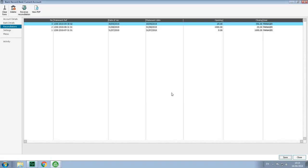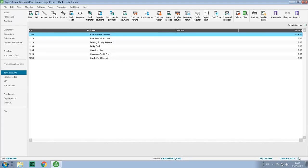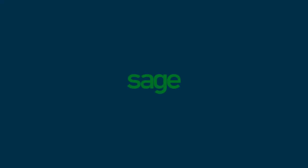Once reversed, you return to the reconciliations tab within the bank record, and you can simply close back to the main bank accounts window. Now let's look at what you've done.